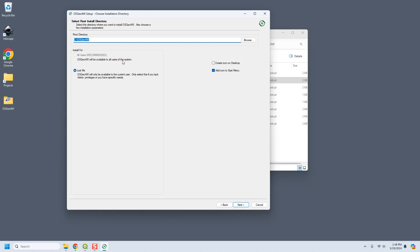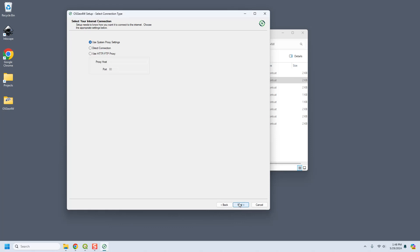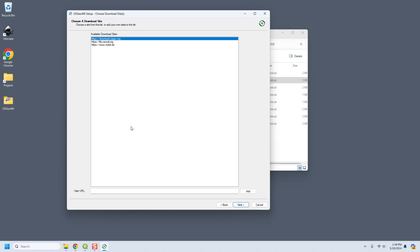We're going to keep everything default from the internet. It's going to be available to all users, which makes sense because it's on the C drive. Then I do want a desktop icon and I do want those to be on my start menu. I don't have any firewall to get through so I'm just going to use the system firewall and then I'm going to download it from the default.